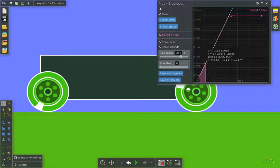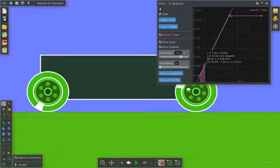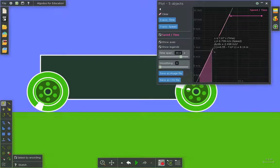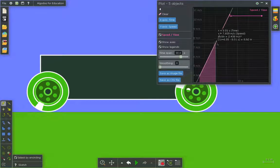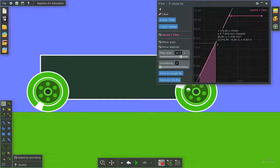The other thing we can calculate here from this graph is the distance traveled. The distance traveled is given by the area under the graph. So that would be calculated using the expression x times y divided by 2.